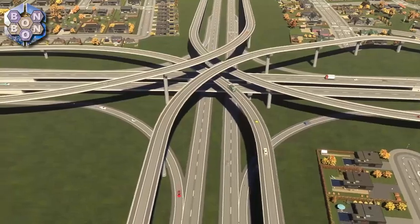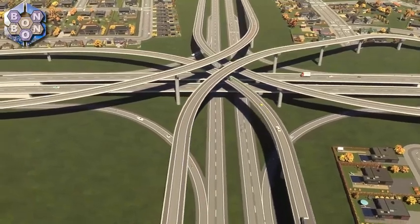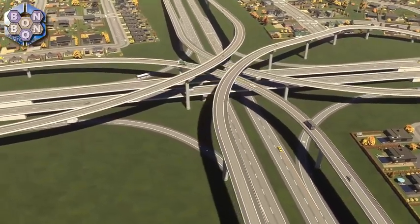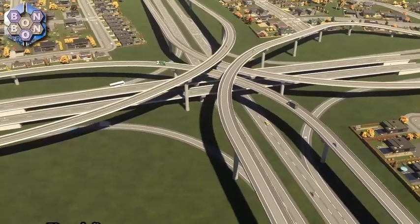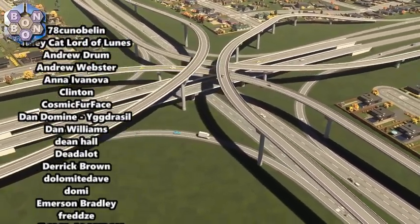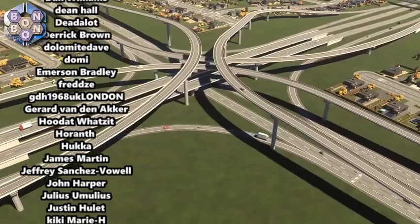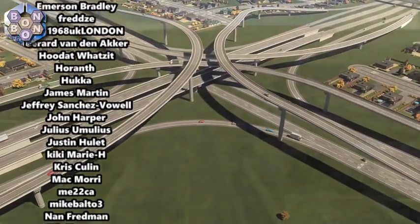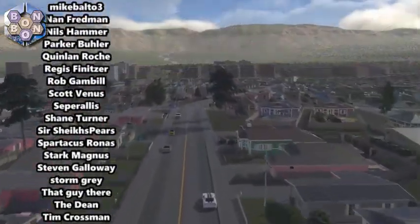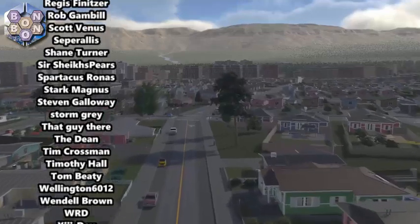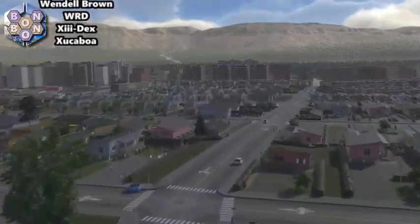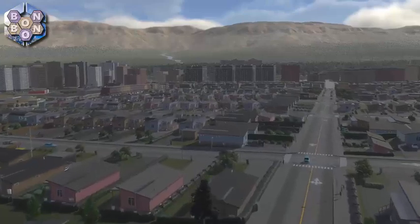If you enjoyed this presentation or found it helpful, give that like button a click and say hi in the comments. As always, a big howdy to all the Bonbon Buddies on Patreon and YouTube membership — your support is truly humbling. Thanks for watching, for commenting, for liking, and for subscribing. I've been Bonbon B, and you've been very, very welcome.